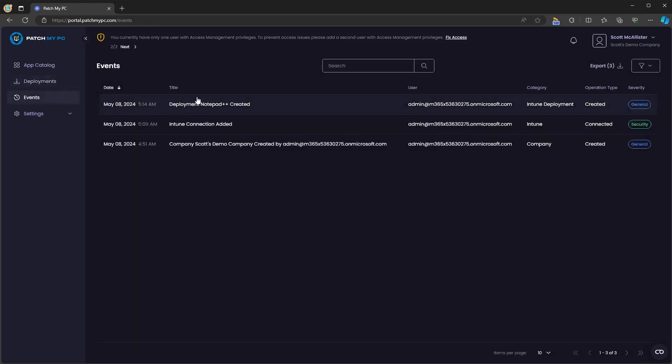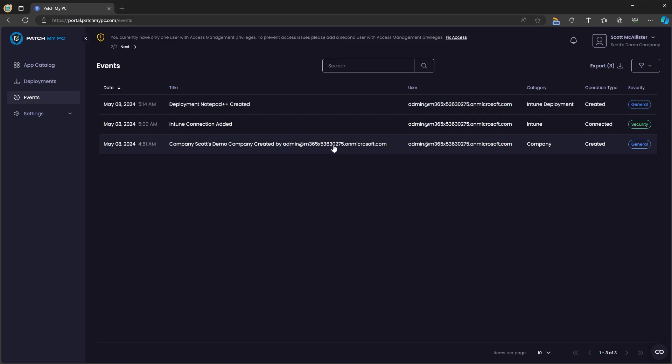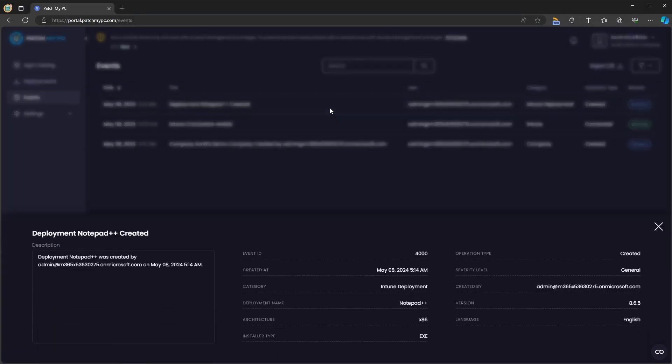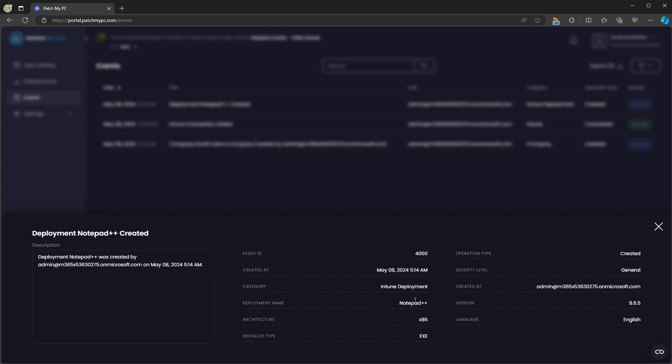In the meantime, if you look under the events view, we will see the deployment that we just created. We will see the Intune connection that we added earlier. And we'll see the company that we created at the very beginning. If we click on the deployment for Notepad++, we'll see that it was my user that created it. And we'll see all the other relevant information about that deployment creation.